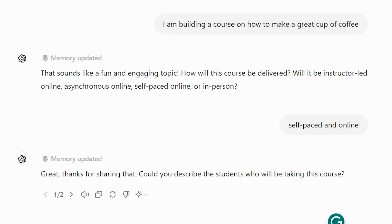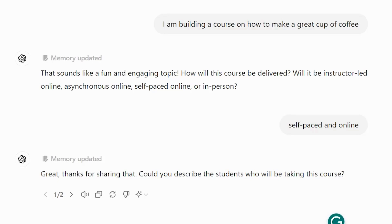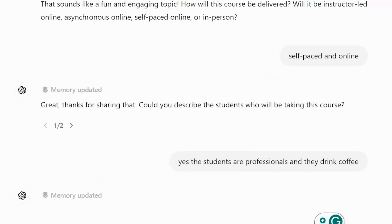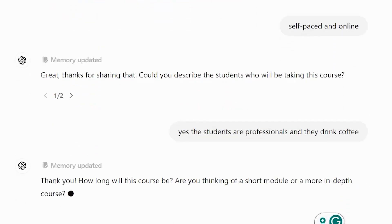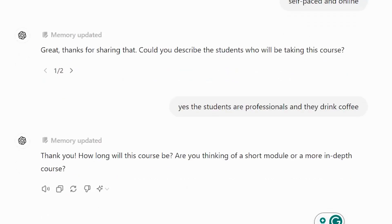It's updating its memory each time. It asks: 'How long will the course be? Are you thinking a short module or a more in-depth course?' I'm thinking two modules — just throwing stuff in there so we have a conversation.